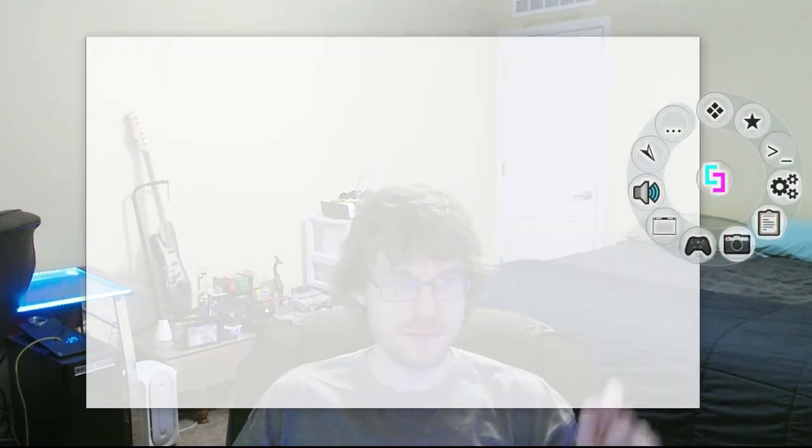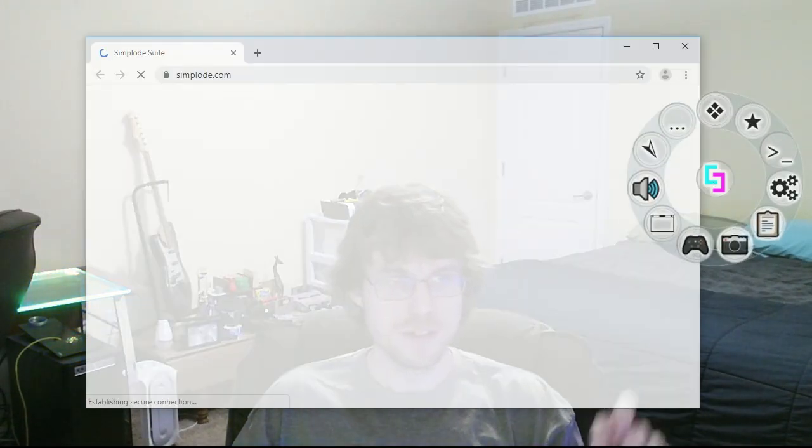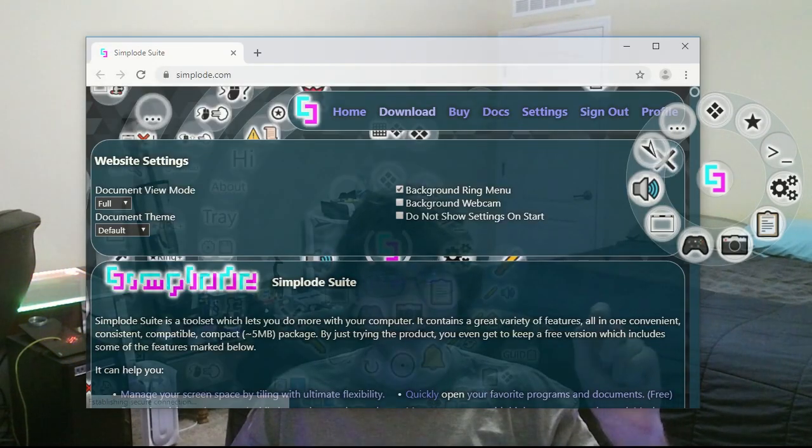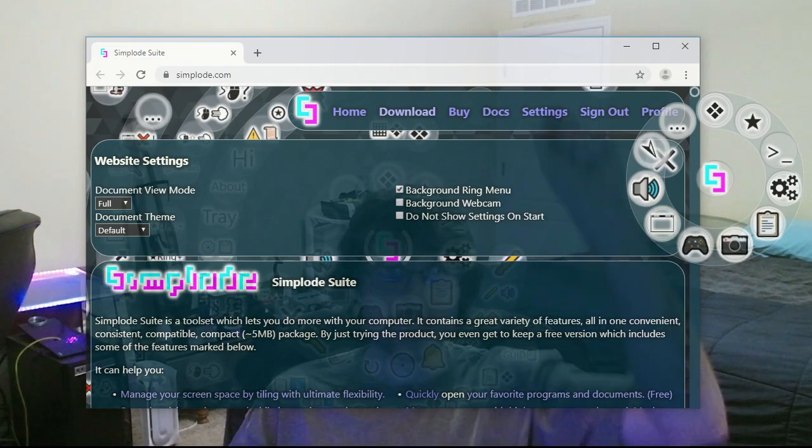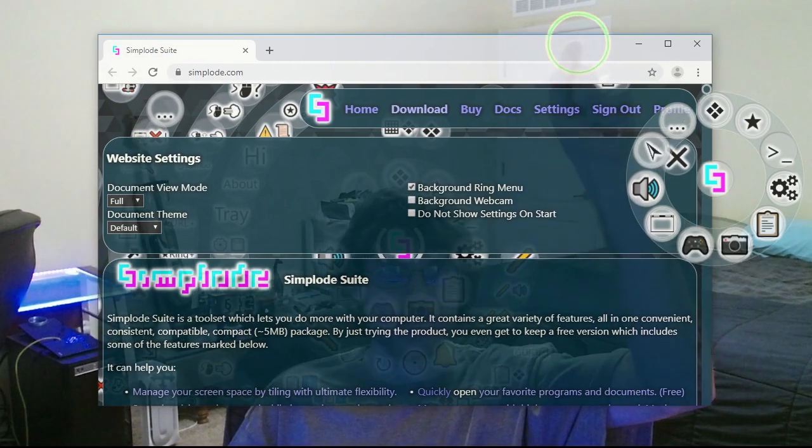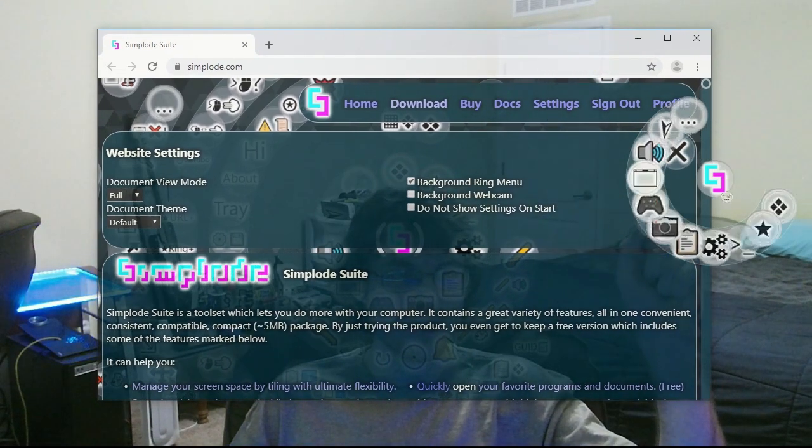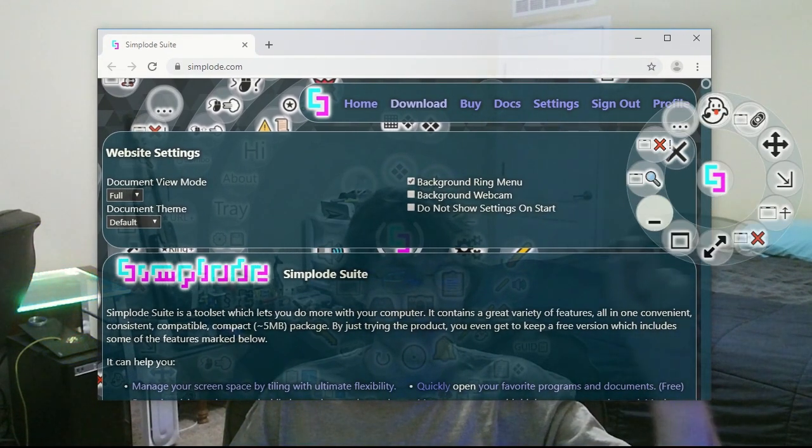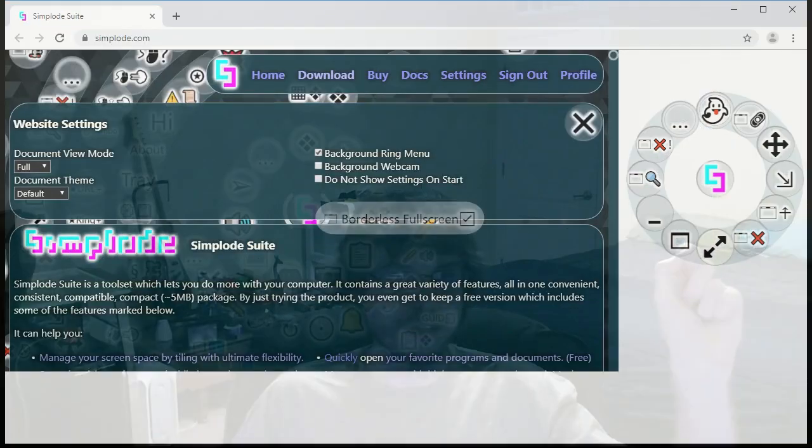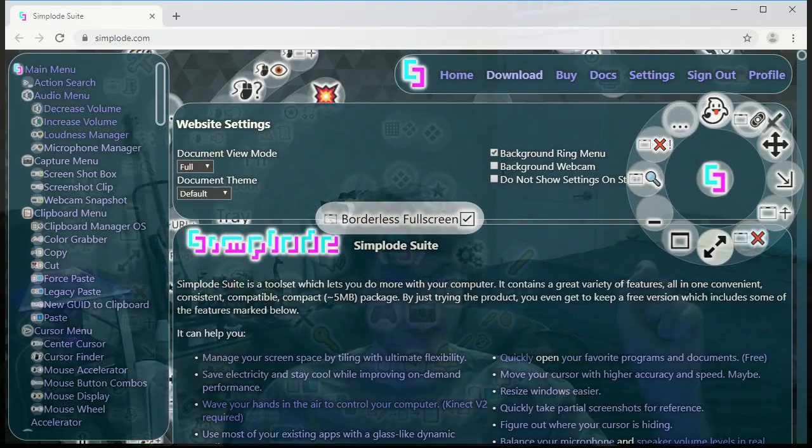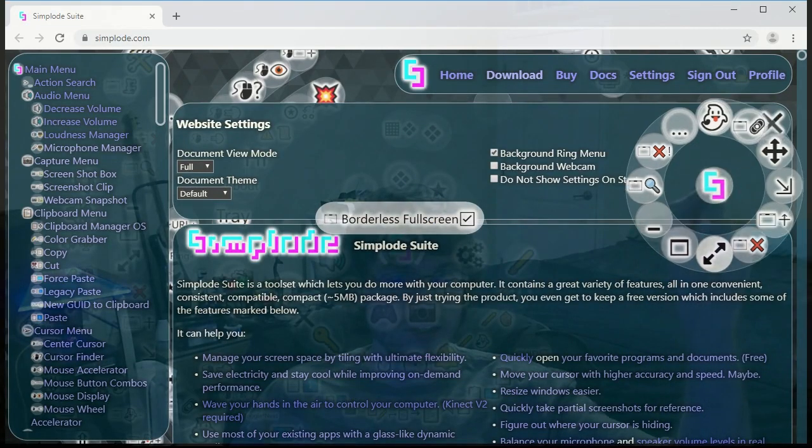And next, I'm just going to open up my website. There it is. And let's go ahead and make this full screen. And get this out of the way.